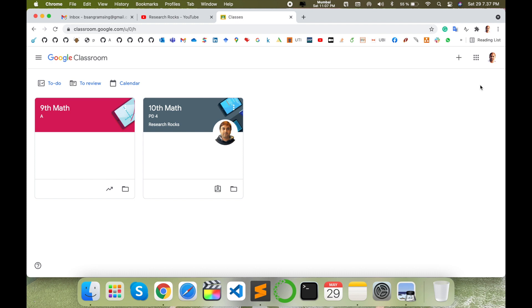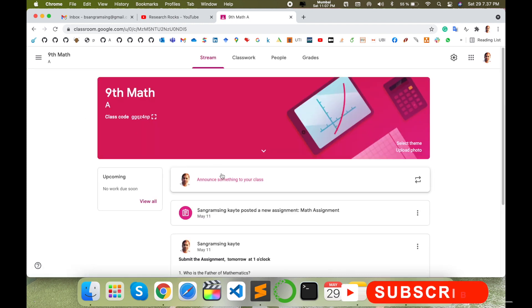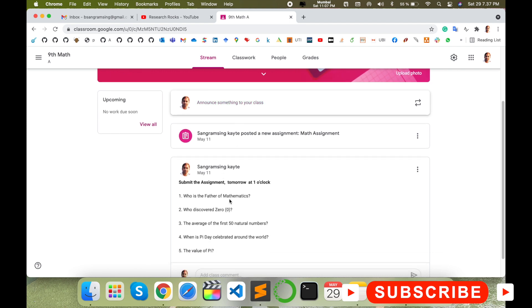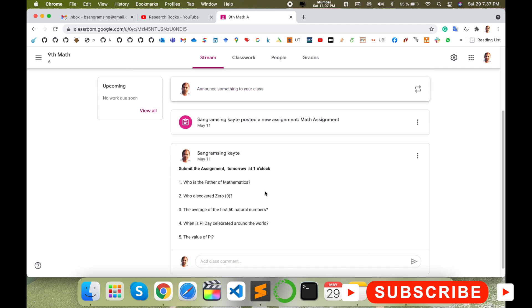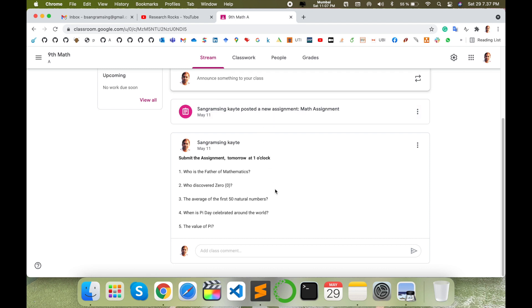I simply click here on Ninth Math and here I am. This is the stream and I uploaded or added some notification here. So now I want to hide such kind of notification.